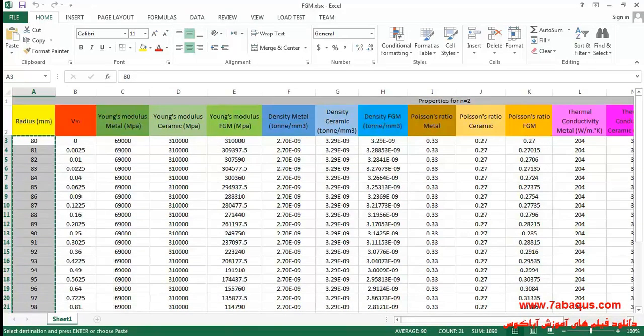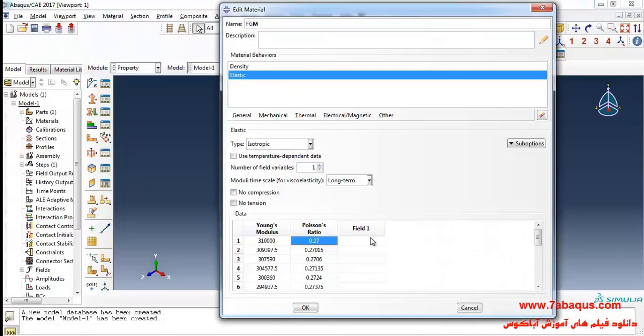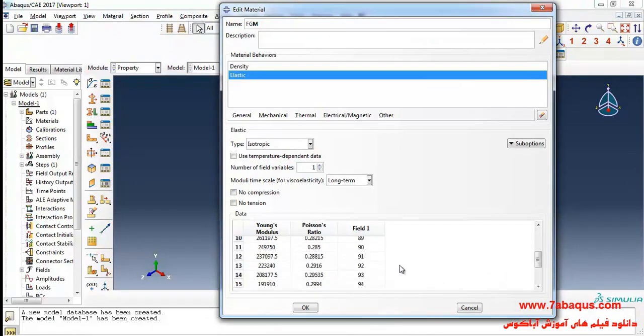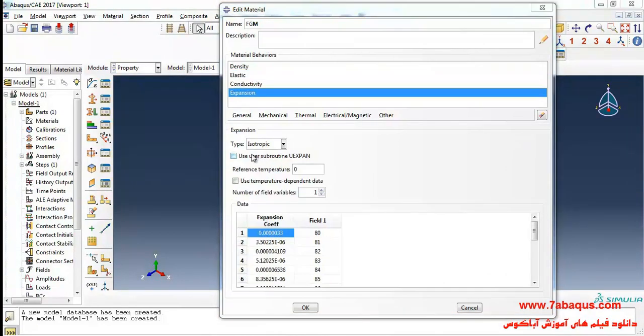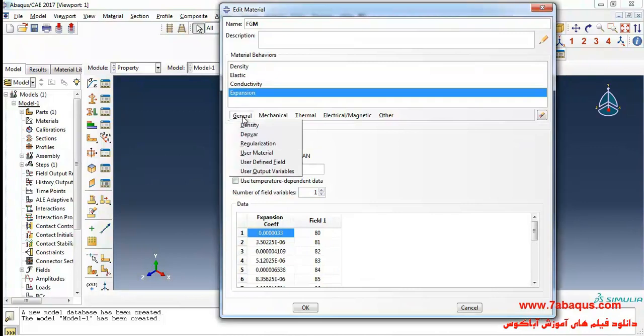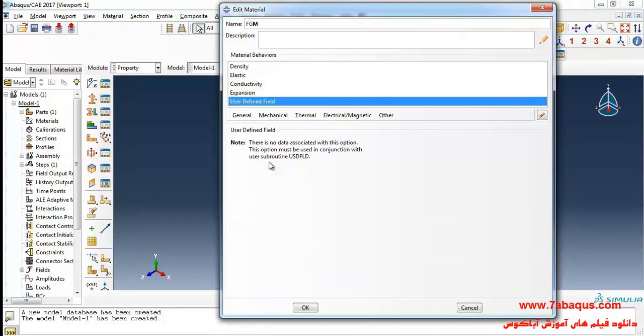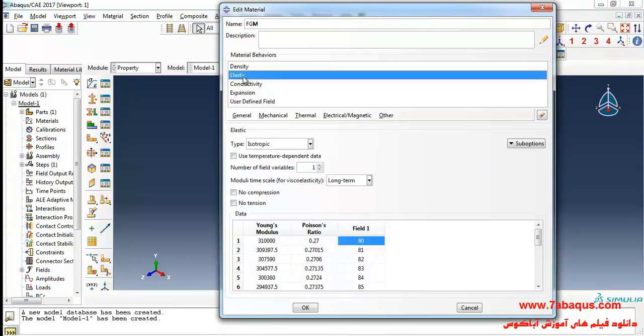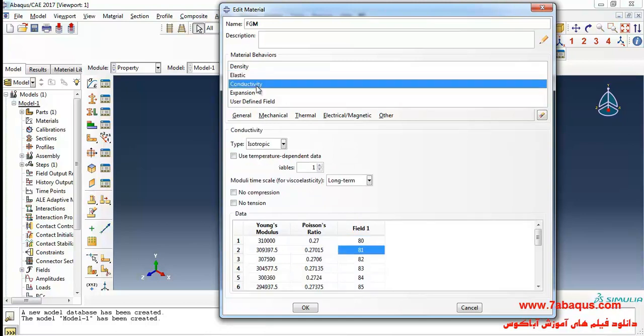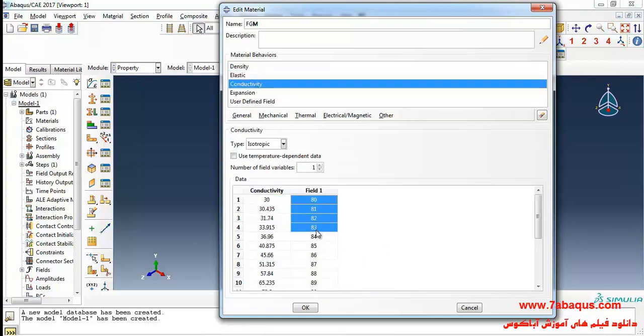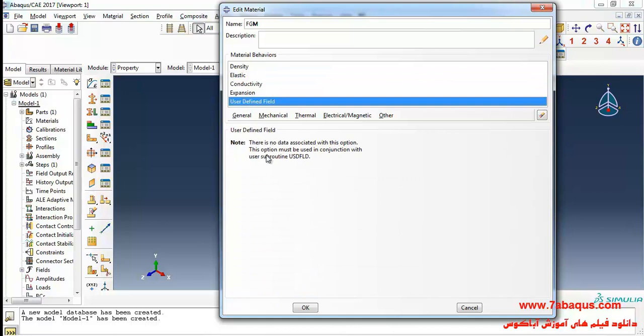The next step, I'll select user-defined field from the general menu. Here we should use the subroutine USDFLD in order to define field one. Actually, field one will be defined by using the subroutine USDFLD.